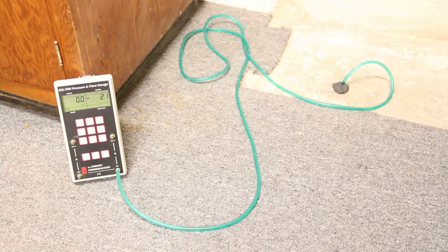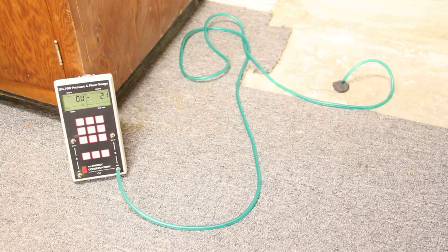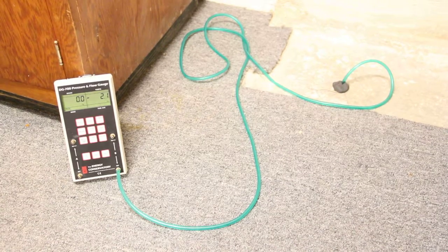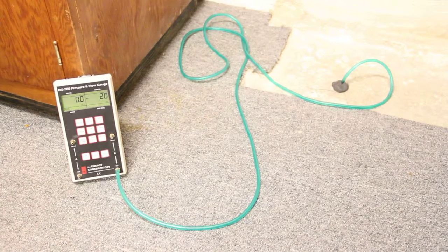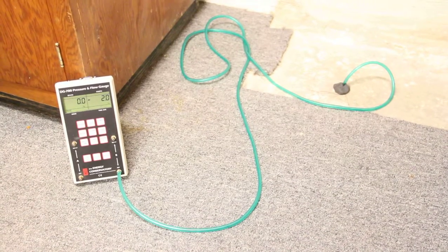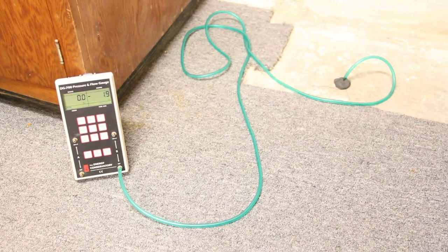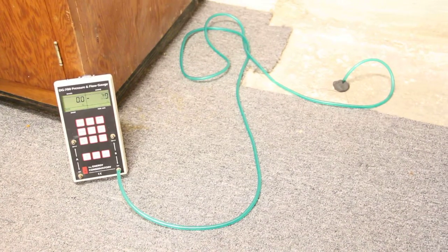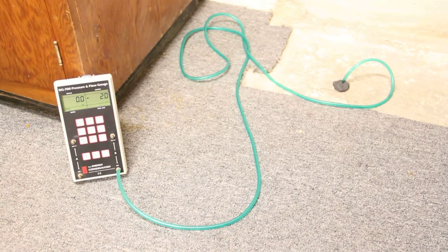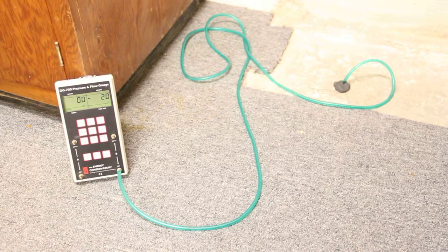And so we can see that there's a clear connection, changes the reading by about two pascals, and we're satisfied with that. That's a good connection between the suction point and this test point.